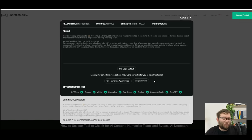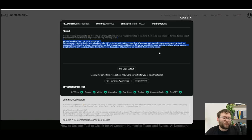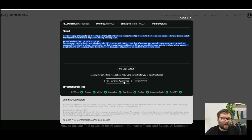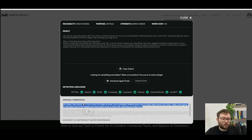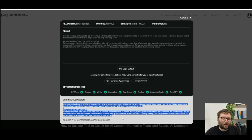You can then copy the output, or if you're not happy with the rewrite of this, you can click humanize again and it will redo it. You can also compare it with your original submission which is found here just at the bottom.